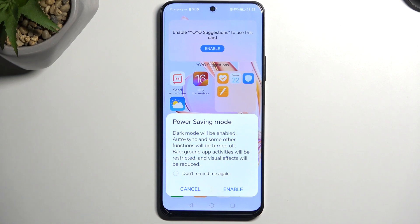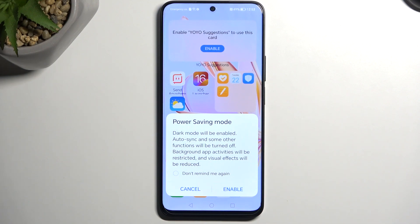Moving further down, background app activity — basically it will terminate applications in the background a little bit quicker to preserve battery. And then visual effects, also known as the screen refresh rate and brightness — those will also be changed.